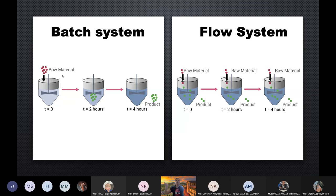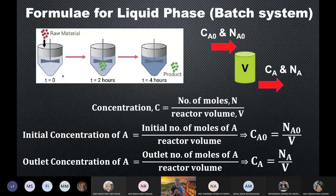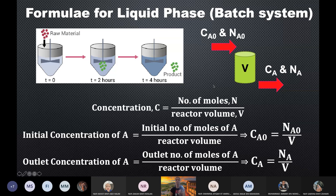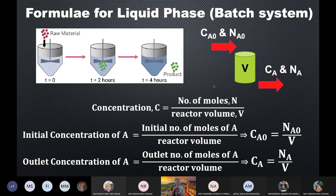A flow system is an open system: during the reaction, feed continuously flows into the reactor while products and unconverted reactants continuously flow out. This distinction is critical because when we design reactors, batch and flow systems use completely different branches of equations. Understanding which system you are dealing with determines how you set up your design equations.